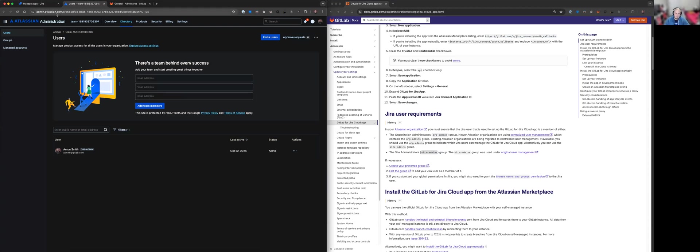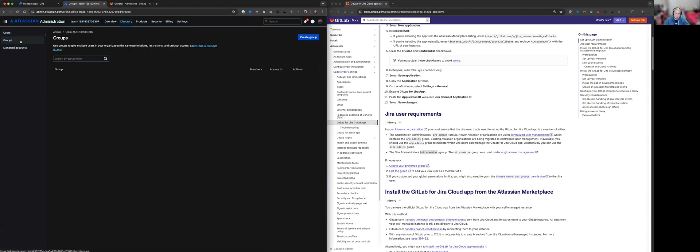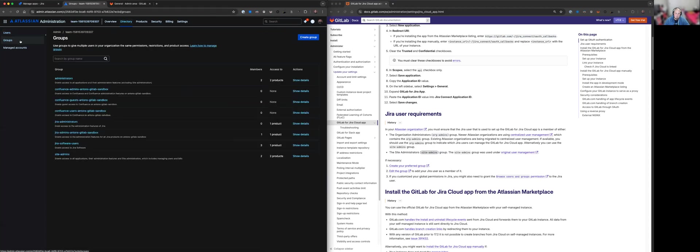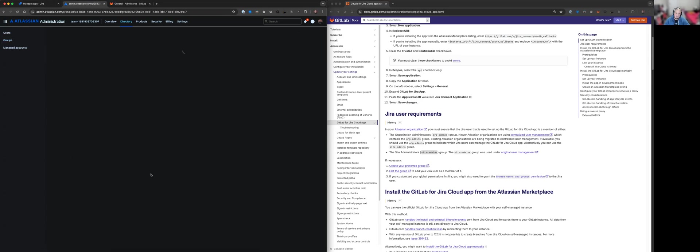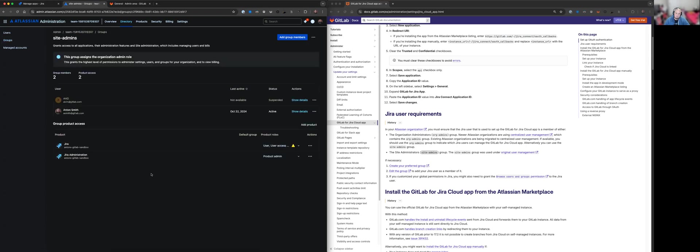And what we want to do is under directory, we want to look at the groups. Now, depending on your workspace, you may see org admins or site admins. In my case, I have site admins. And the user that I'm currently signed in as, right at the top right screen, you can see that this user here is within the site admins group. So we've already satisfied this prerequisite right here.